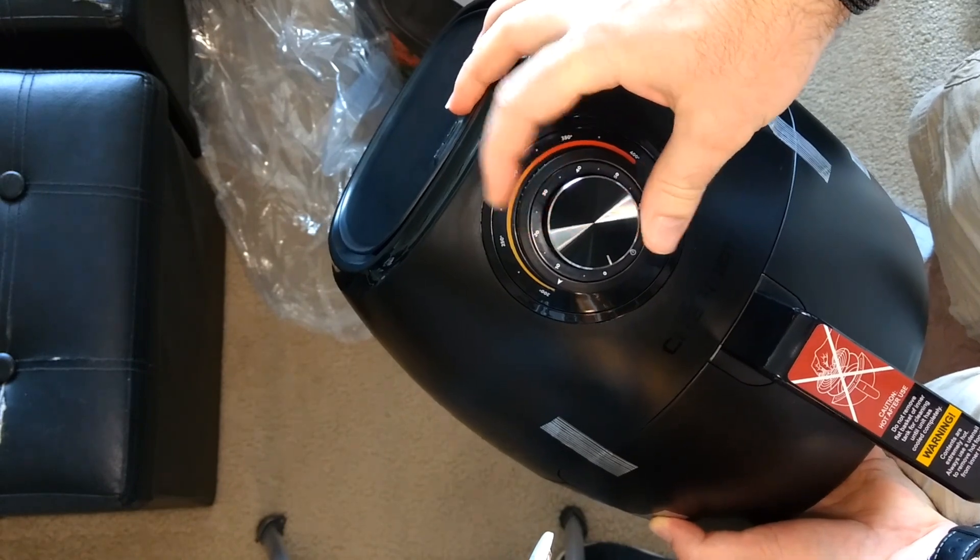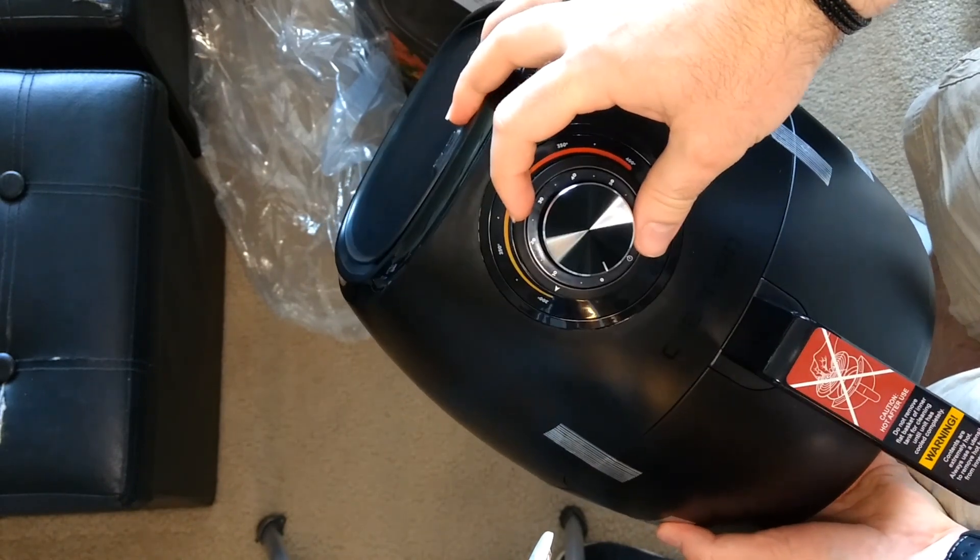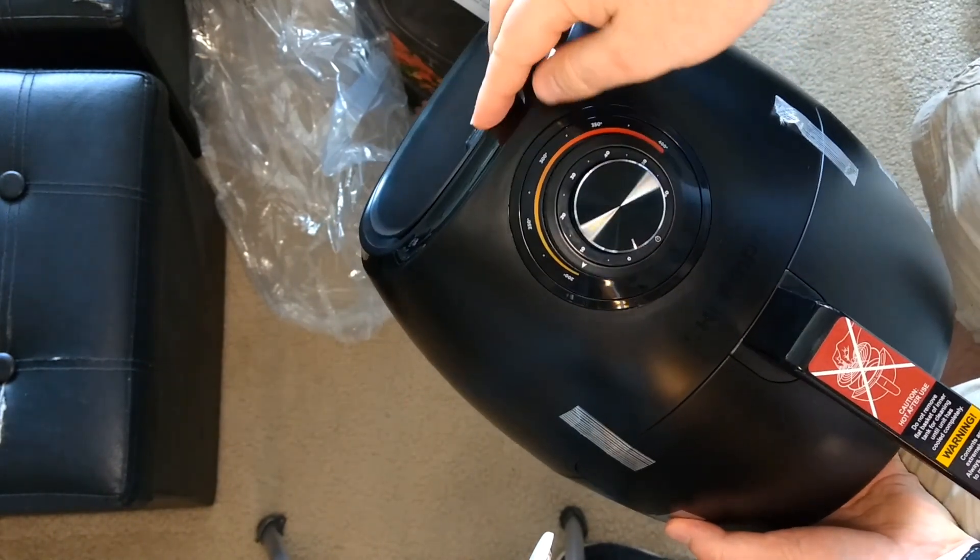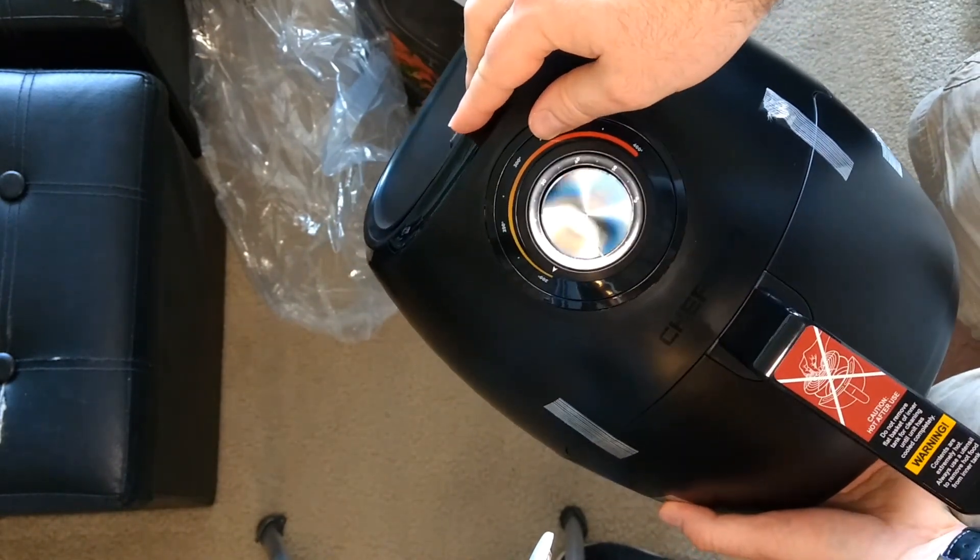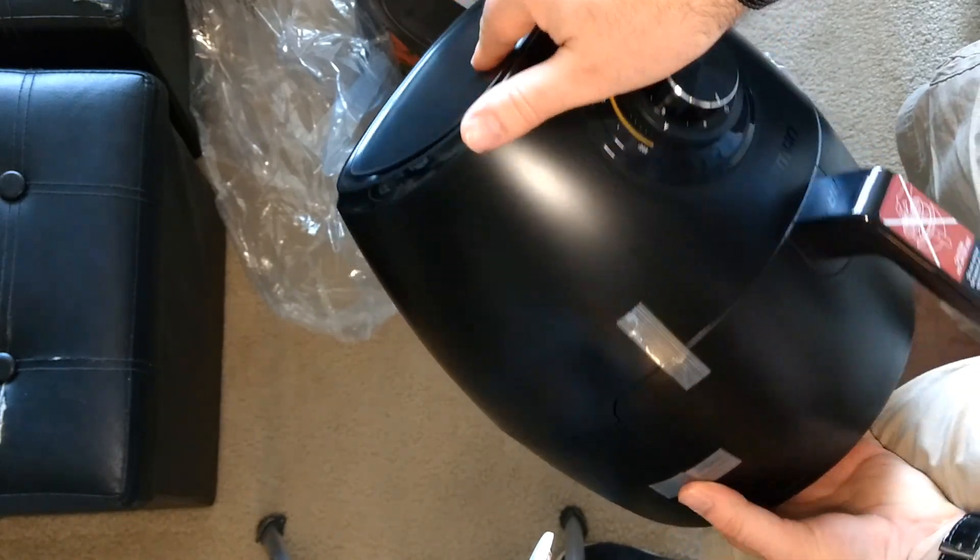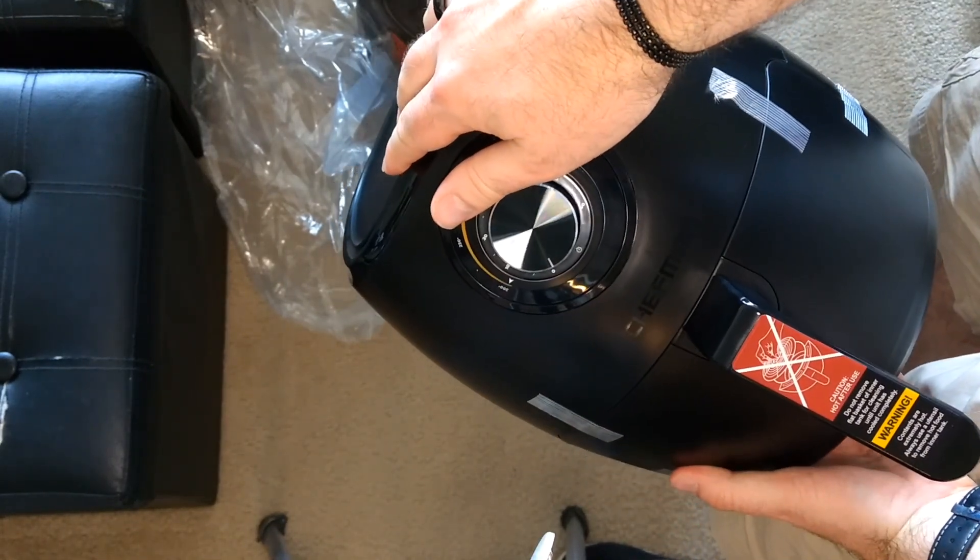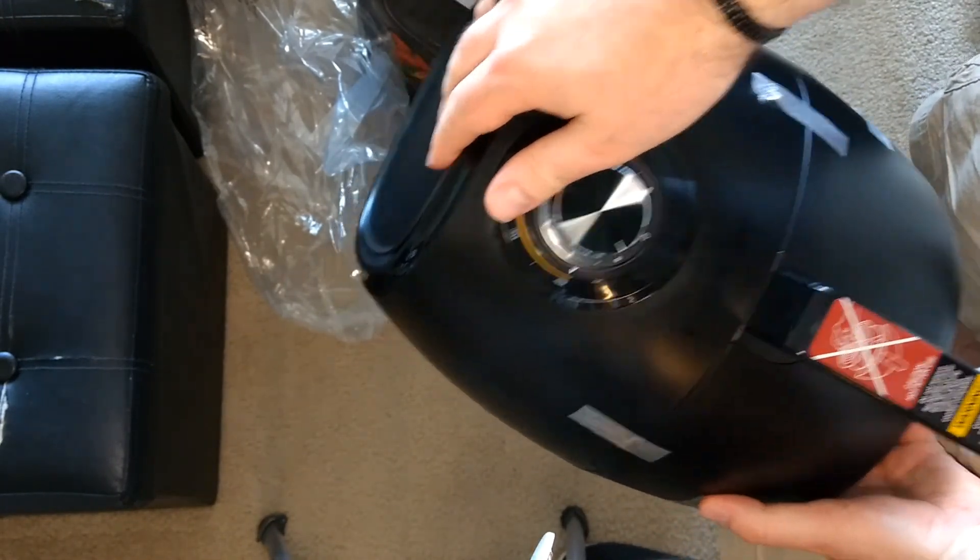That feels much nicer. You can tell it's got a nice circularly brushed effect. Alright, let's get this thing set up and see how it works.